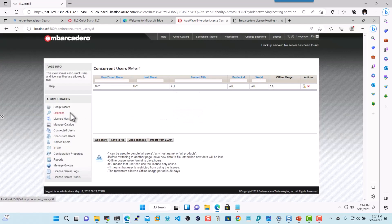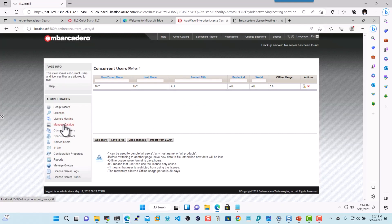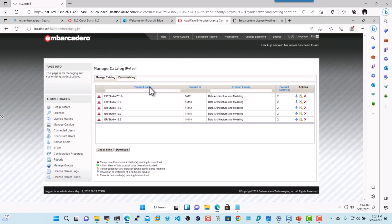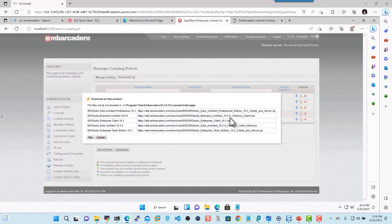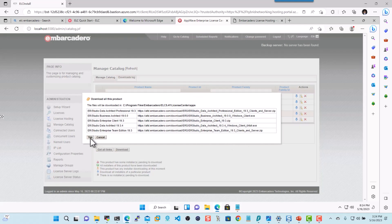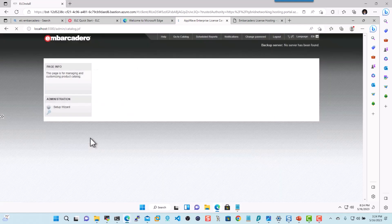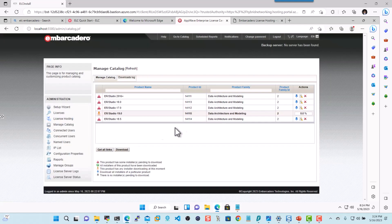Now once this is done, let's go into Manage Catalog. And this will give us the list of products that we're entitled to. So I'll go ahead and click on ER Studio 19. And here you can see what all the software is going to go ahead and download. Let's hit Yes. Let's go ahead and get all the products downloaded here shortly.